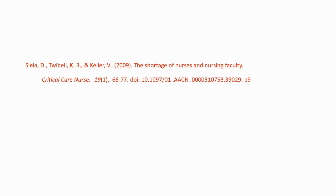The big thing here is being able to distinguish between the article title versus the journal title. So Critical Care Nurse is the name of the journal. The name of the article is The Shortage of Nurses and Nursing Faculty.